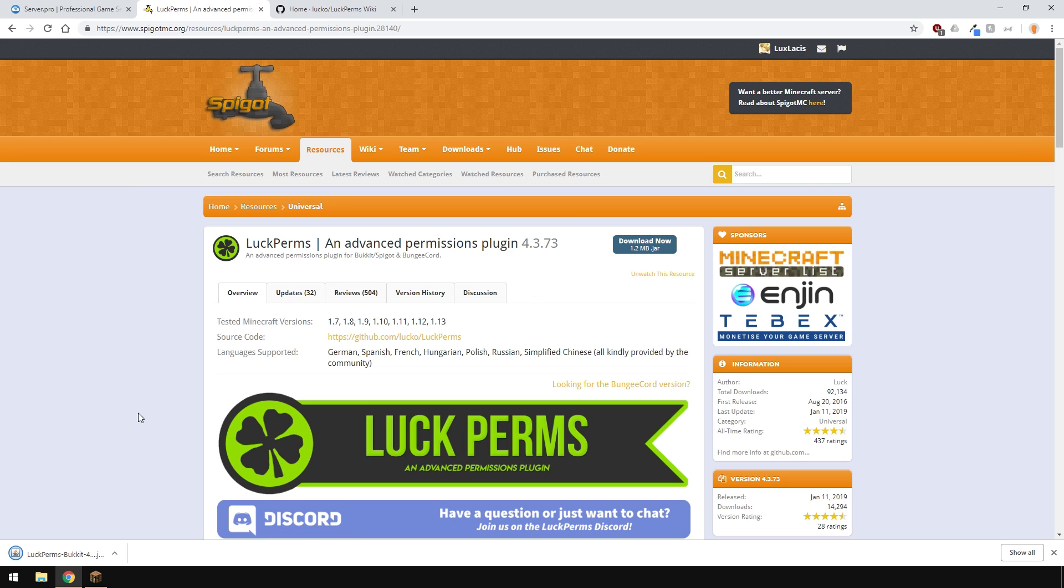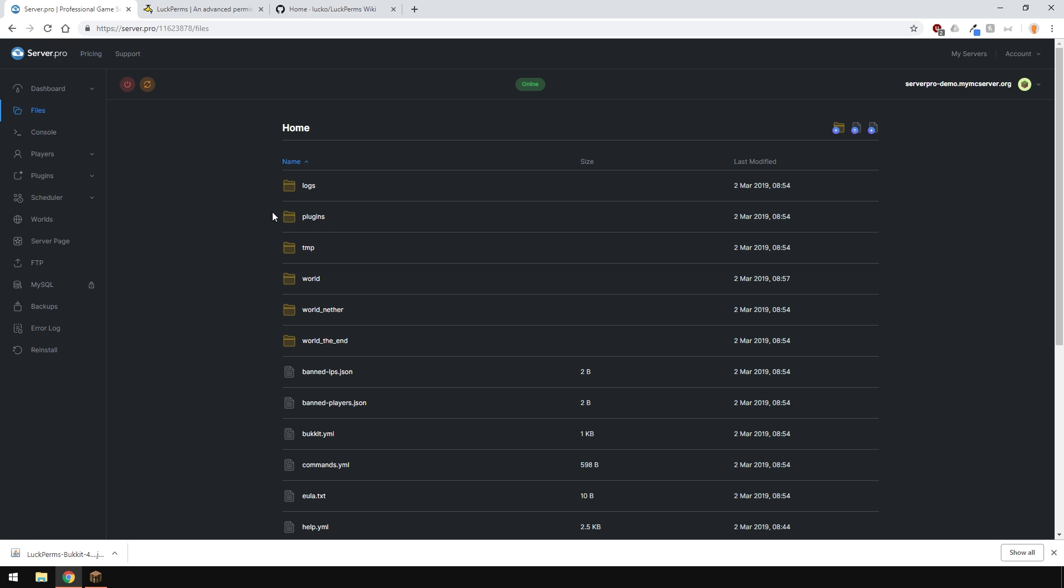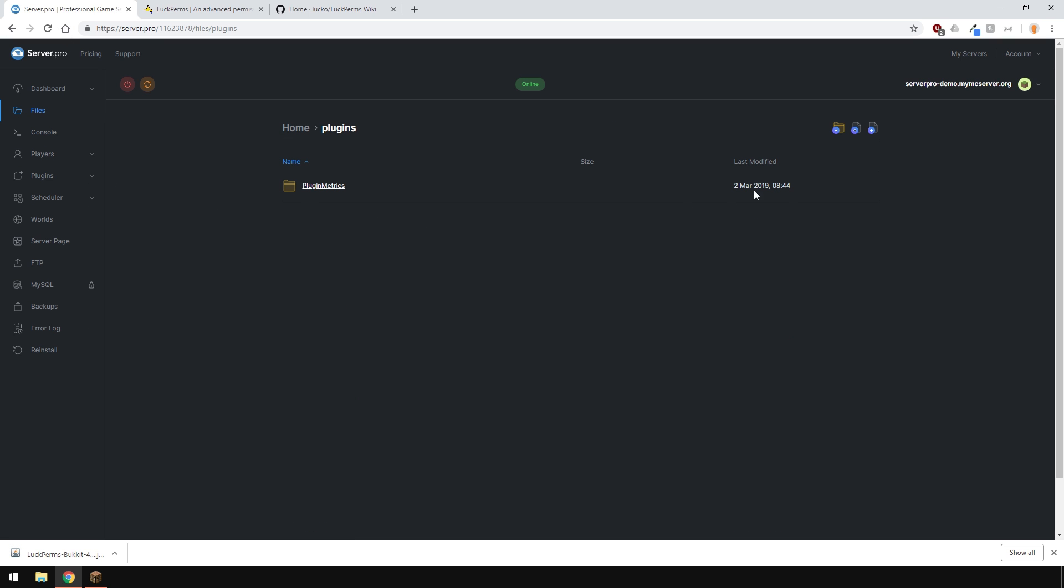Once downloaded, head over to your control panel, go to files and enter your plugins folder. Upload the plugin to the folder just like so.